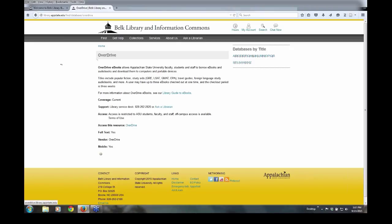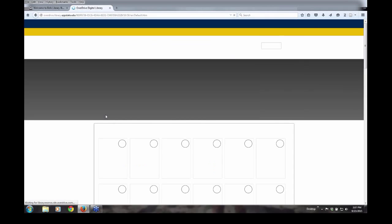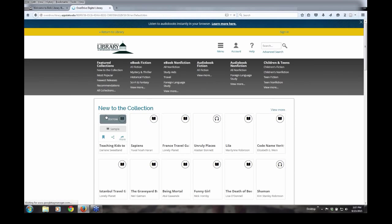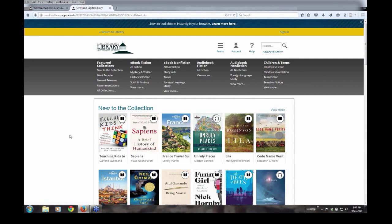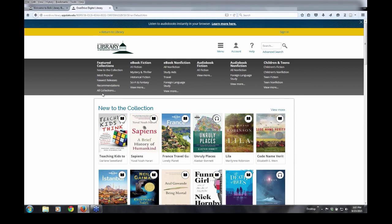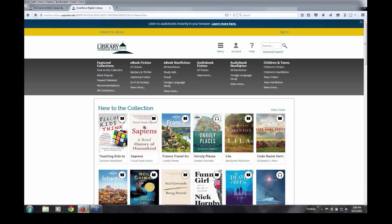Clicking on the Overdrive hot link, either here or within the database list, takes you directly to our Overdrive homepage with a listing of all of our ebooks and audiobooks available. As listed at the top of the screen, you can see our content in Overdrive that includes both ebooks, here and here, and audiobooks, both in fiction and non-fiction.